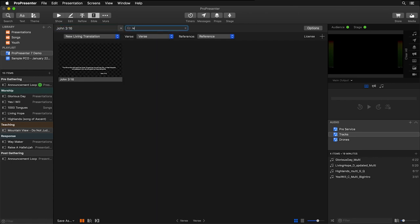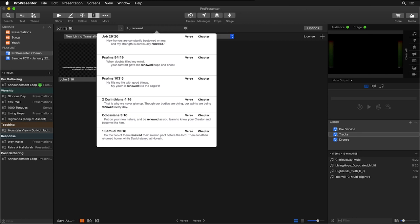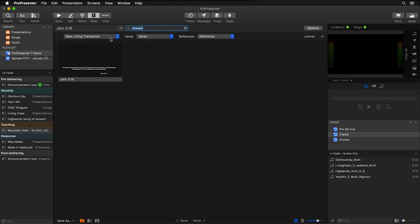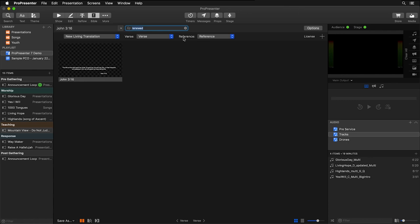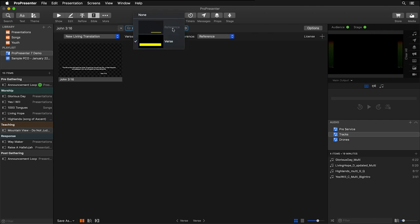You can also search all of Scripture for keywords or phrases. Then, below there, you can choose which translation you're currently using, and the next two drop-downs have to do with which text box in your current theme is being used for the verse and for the reference.